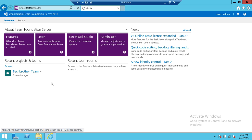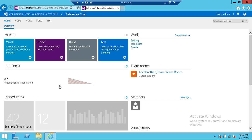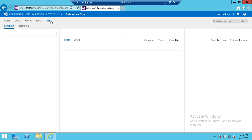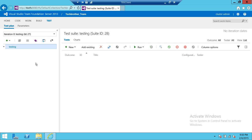I'm going to click on the team project. Since we're going to create a test case plan, we go up here where you see Home, Code, Work, and Build — we're going to click on Test. The test interface appears in front of us. There are multiple options, but the first thing we need to do is create a test plan, so we're going to click on New.